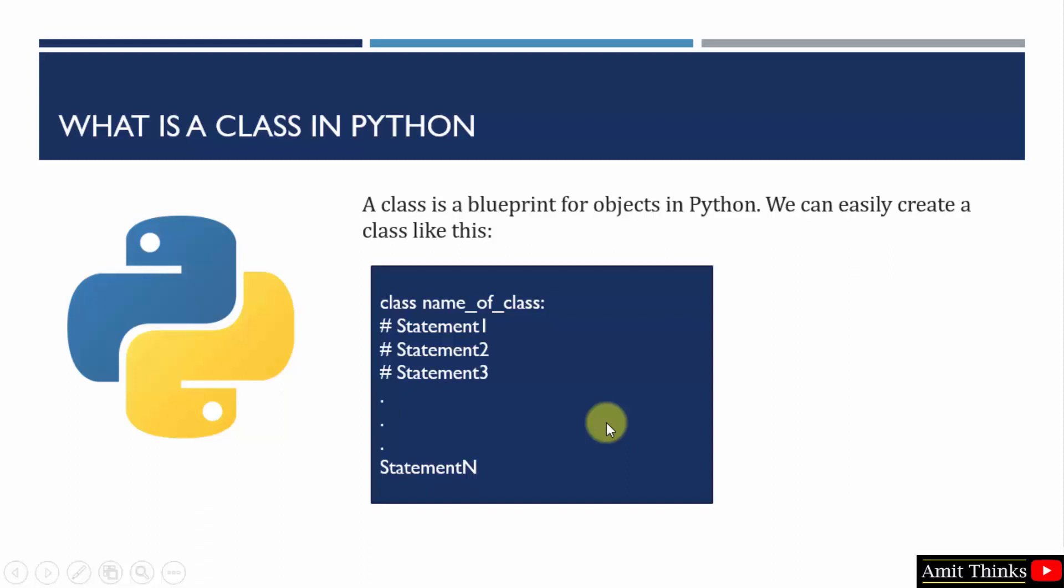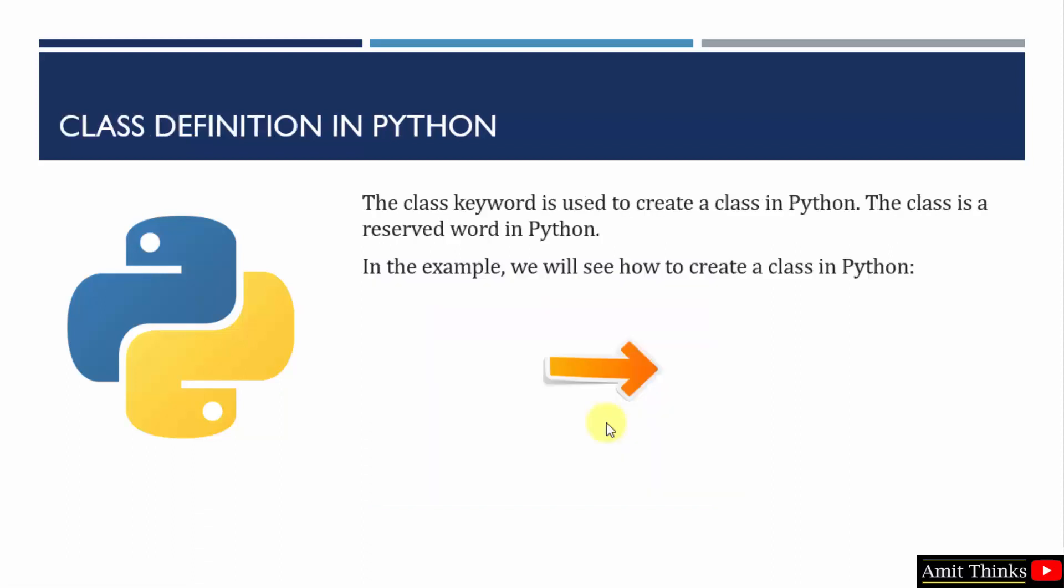So let's see an example to understand this. You can see the class keyword is used to create a class in Python. It is a reserved word. Let's see how to create a class and how to define it.